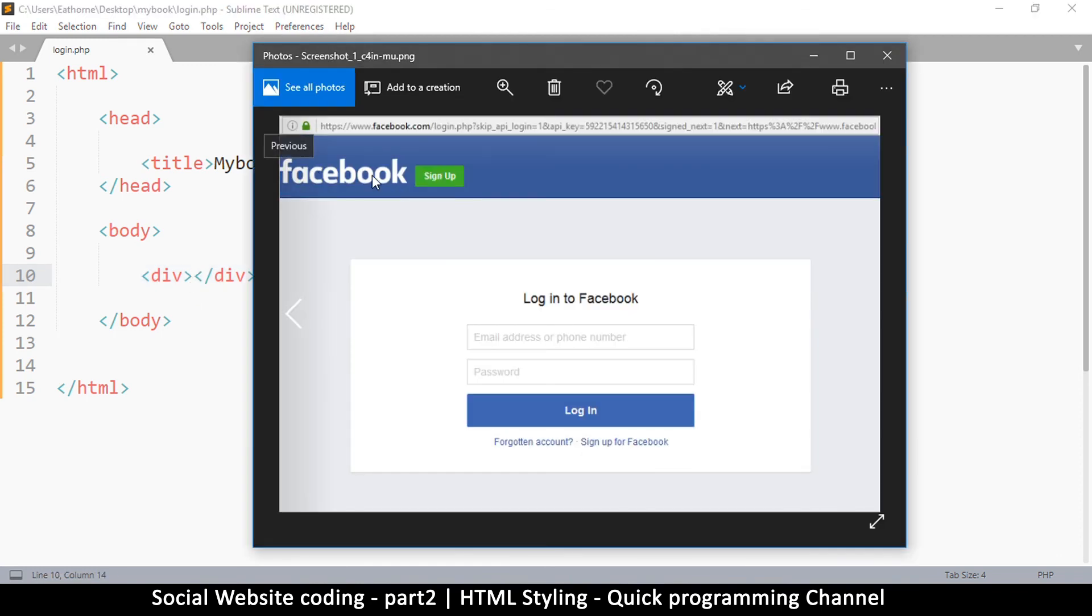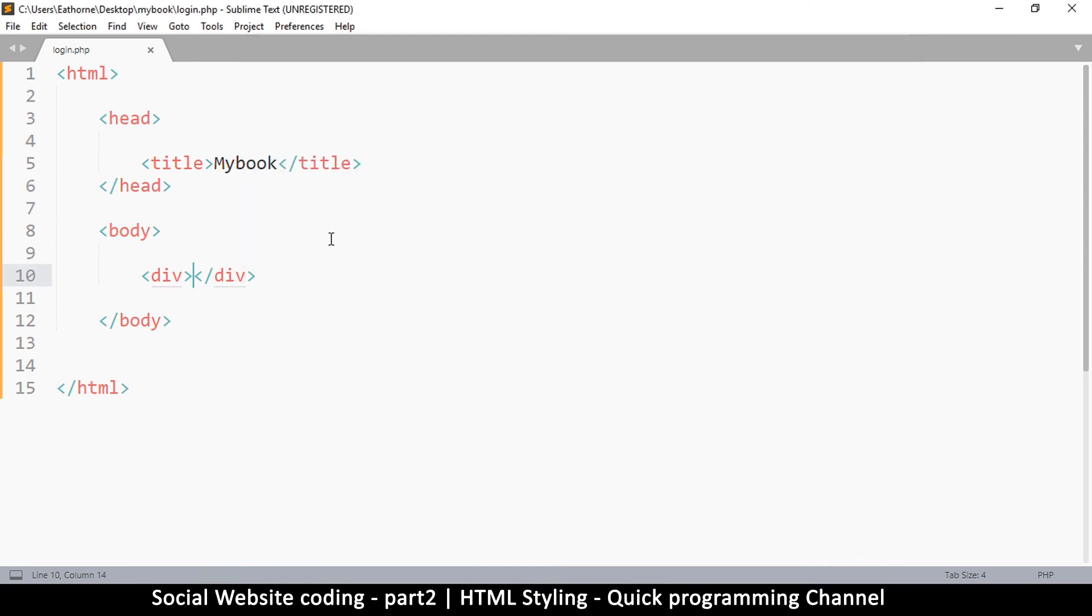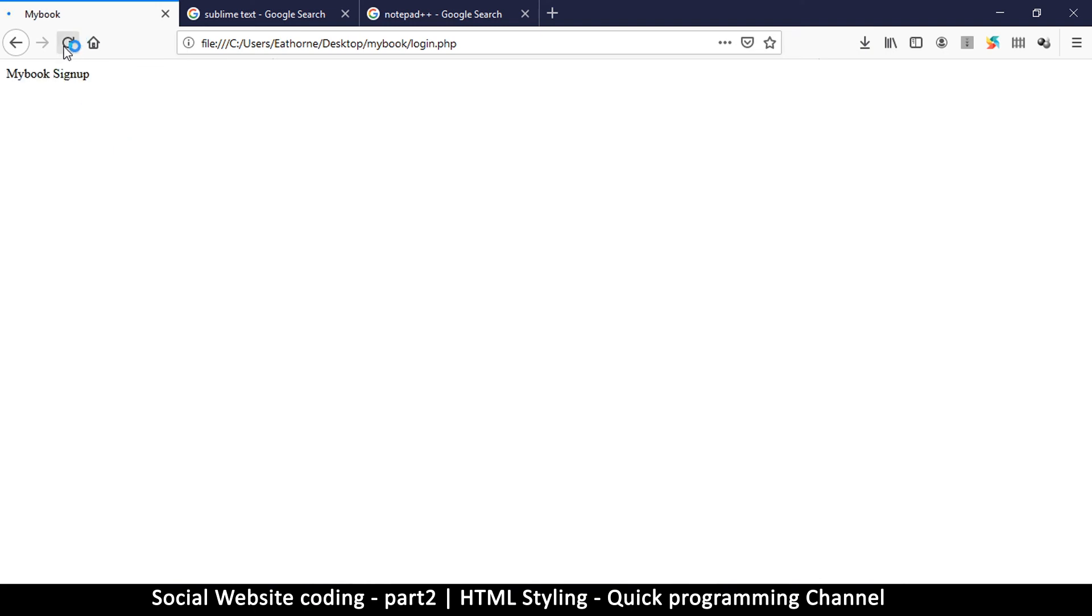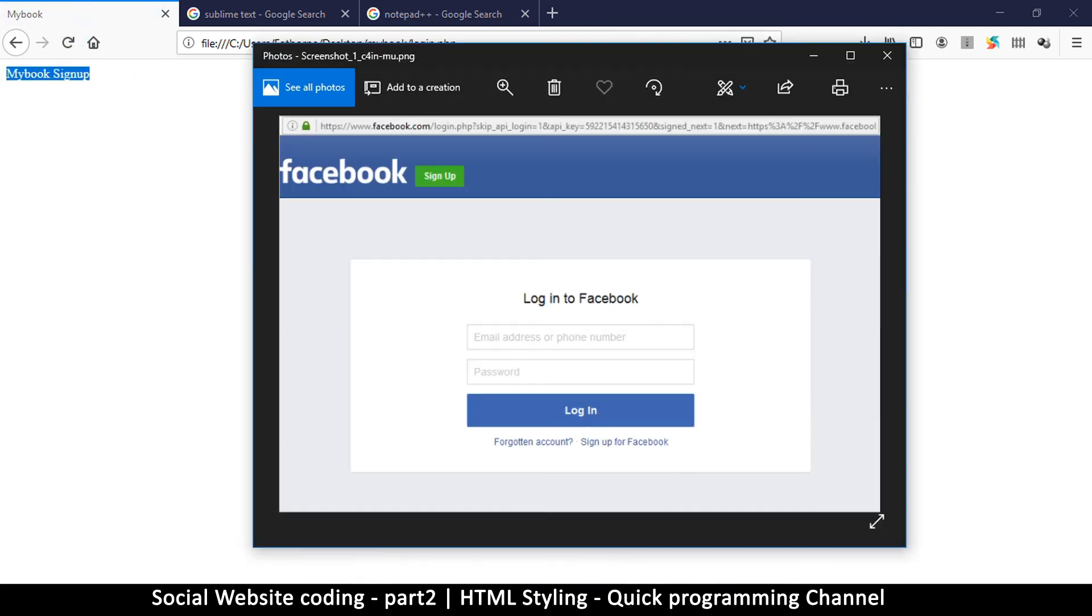Inside this box we have the word facebook and then this sign up button. For us, we are putting 'my book' and let's leave a space and put 'sign up' here like so. If we refresh our website we see that we have that text here but it doesn't exactly look like this.